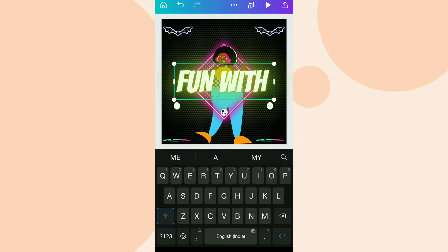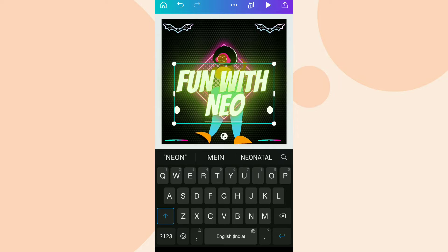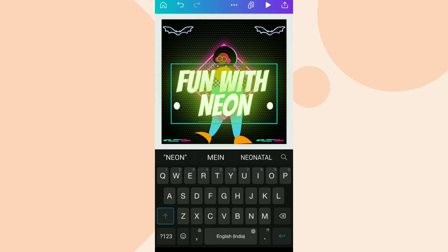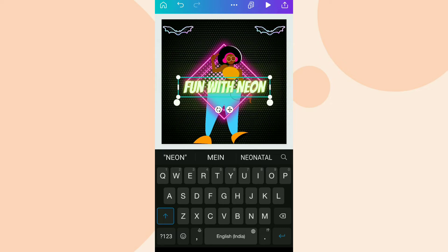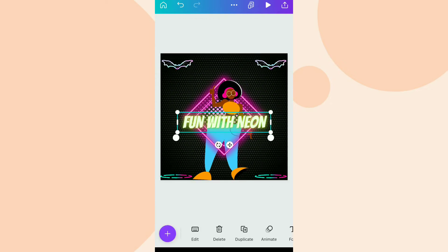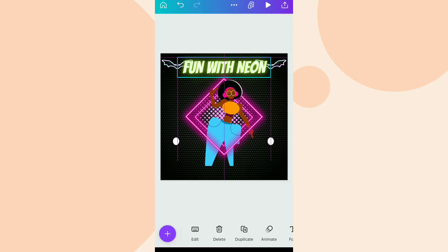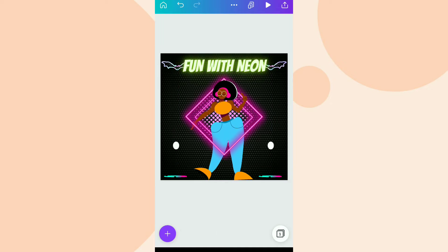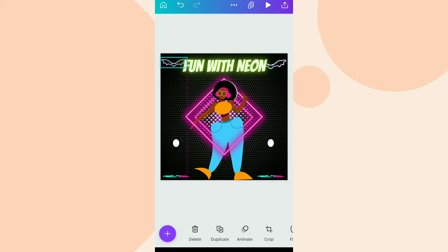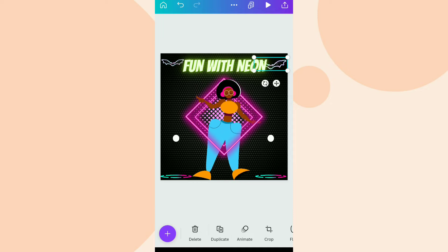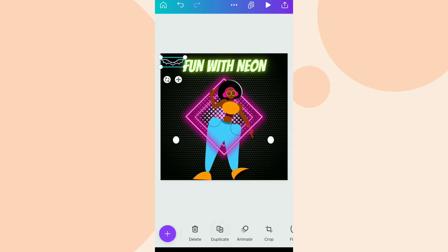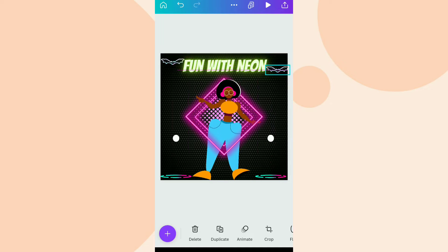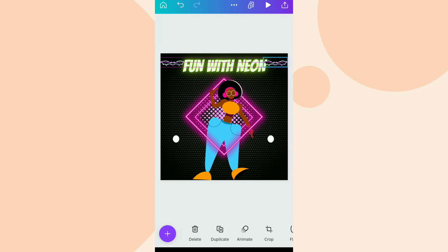After doing all these things, we are going to select an appropriate text for our project. I'm going to replace the default text by writing 'Fun with Neon,' then align it properly in the middle between the two bats. Also, if you like our stuff and want to check out more, you can check out our Canva playlist.